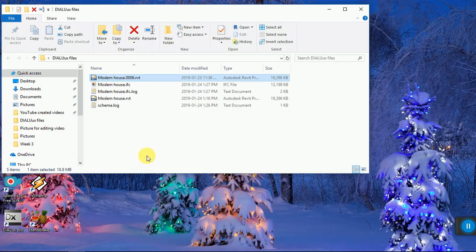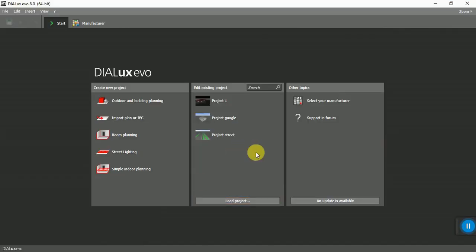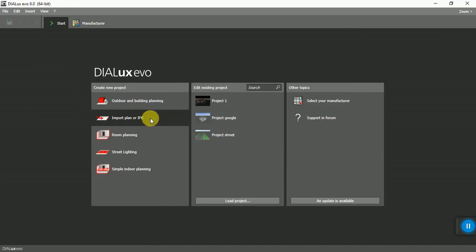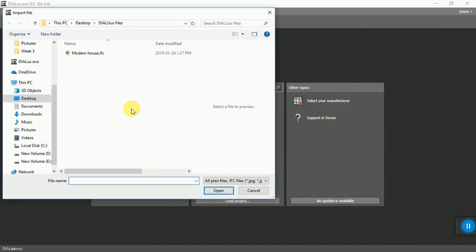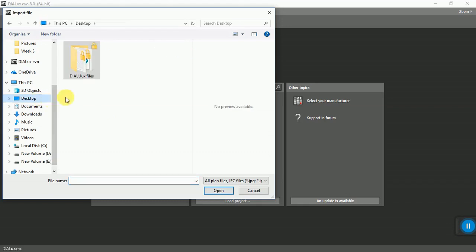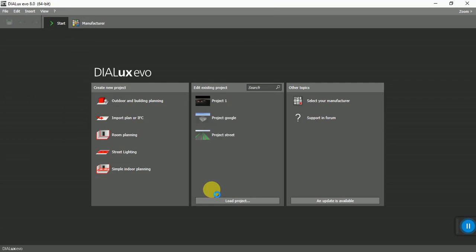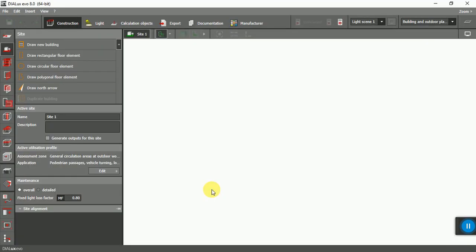Now open Dialux. As you can see, I use Dialux Evo 8. From here, import IFC. Now find the file that you recently saved. Now open it. It will take a minute because the file size is large.